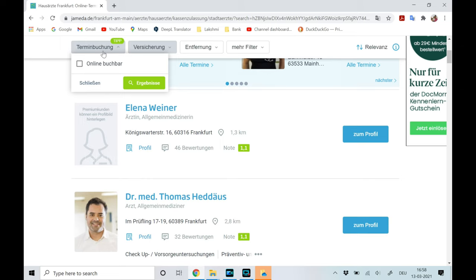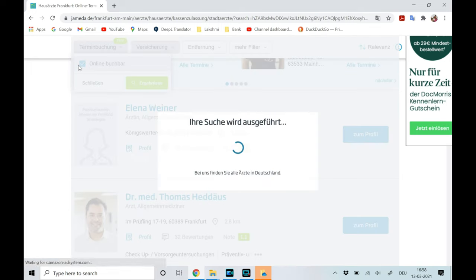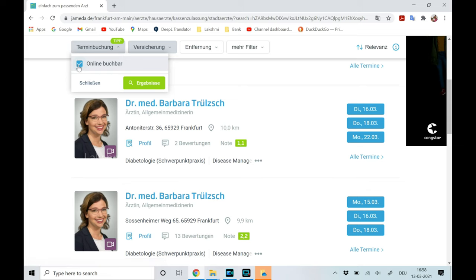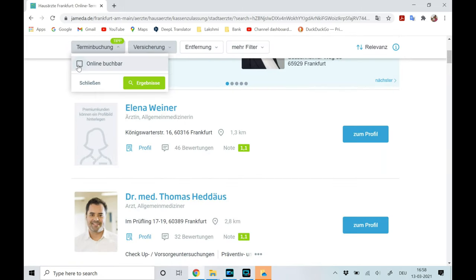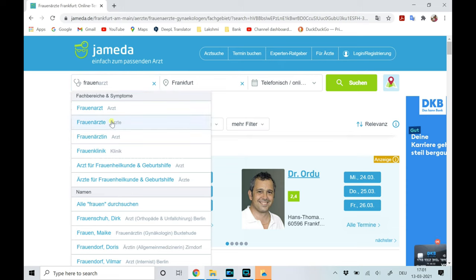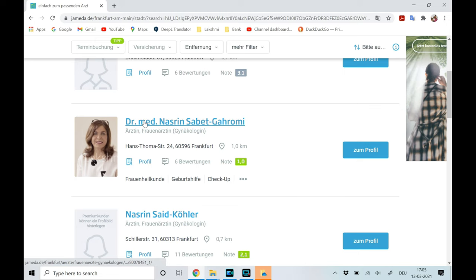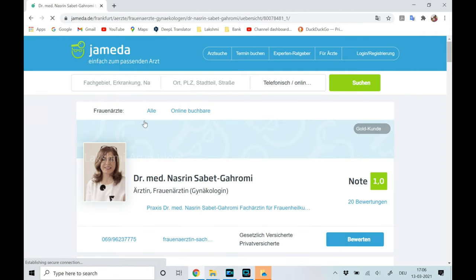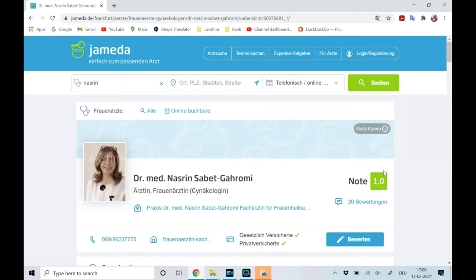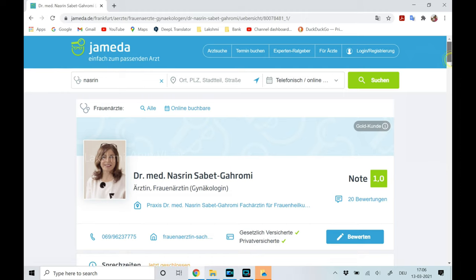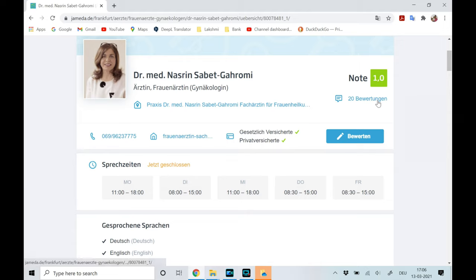You can also see an option called Termin where you can select online buchbar if you require doctors who allow online bookings. Now let's look at an example — I'm selecting a Frauenarzt. You can see this doctor has a grade one, which means she's a very good doctor, and there are 20 reviews given — Bewertungen — so if you click on that you can see the reviews.